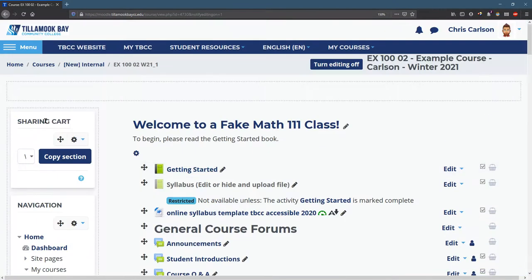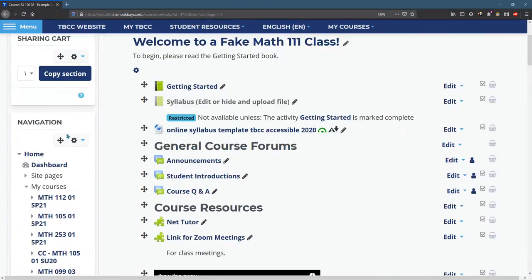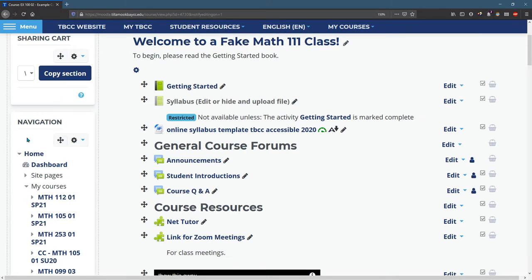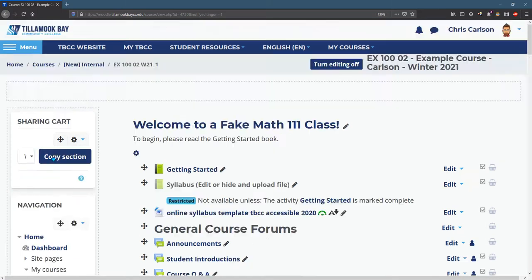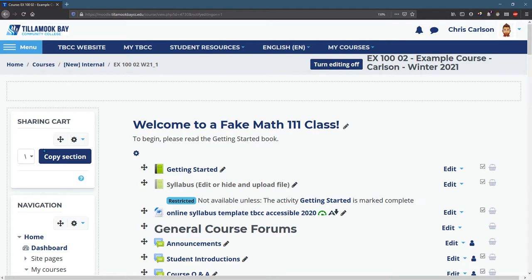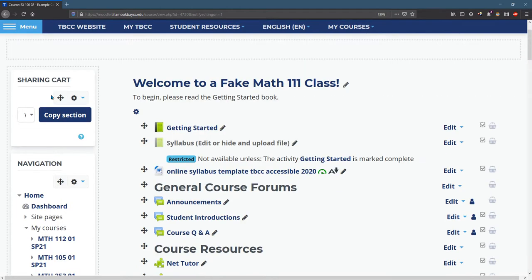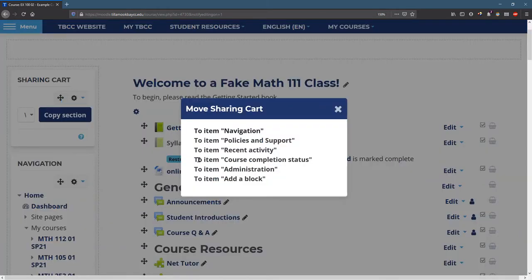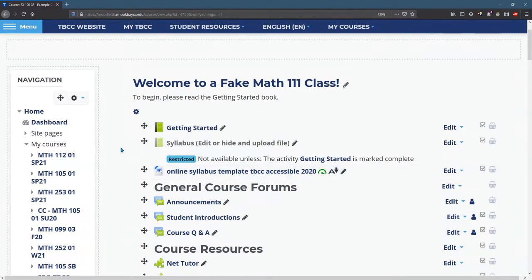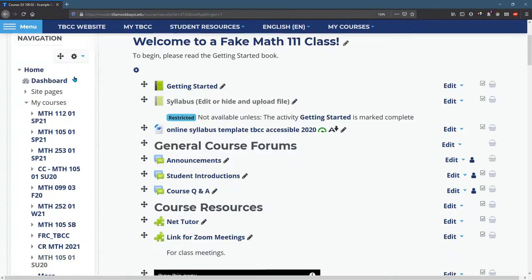There's also this left column here, and yours may not look exactly the same. Maybe I don't want the sharing cart at the top. Unfortunately you can't drag these, but if you click it once, you can decide how high up or low down you want it. I'm going to put it at the bottom, and that will move it to the bottom.